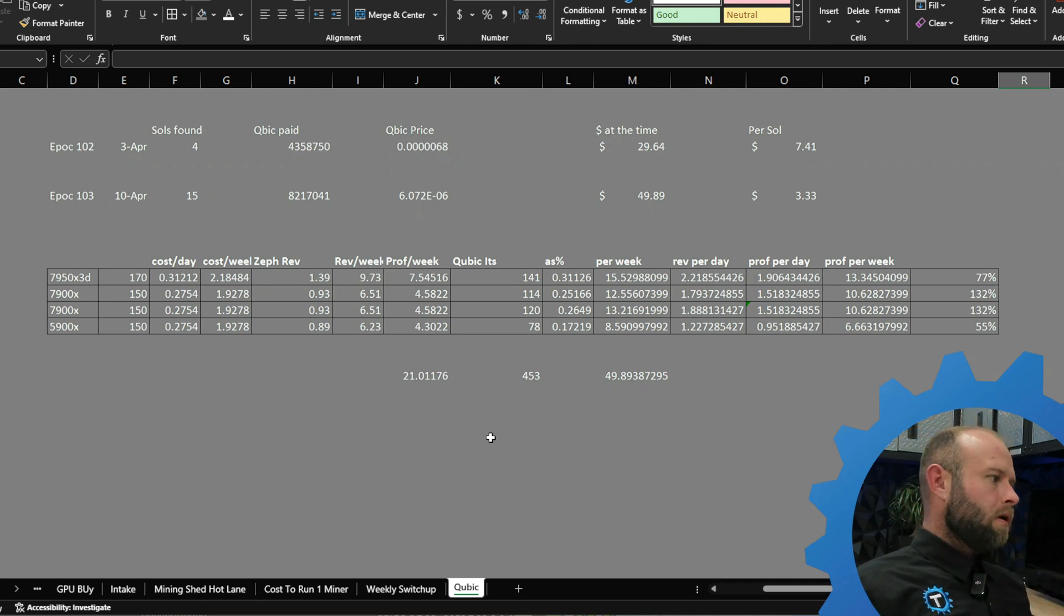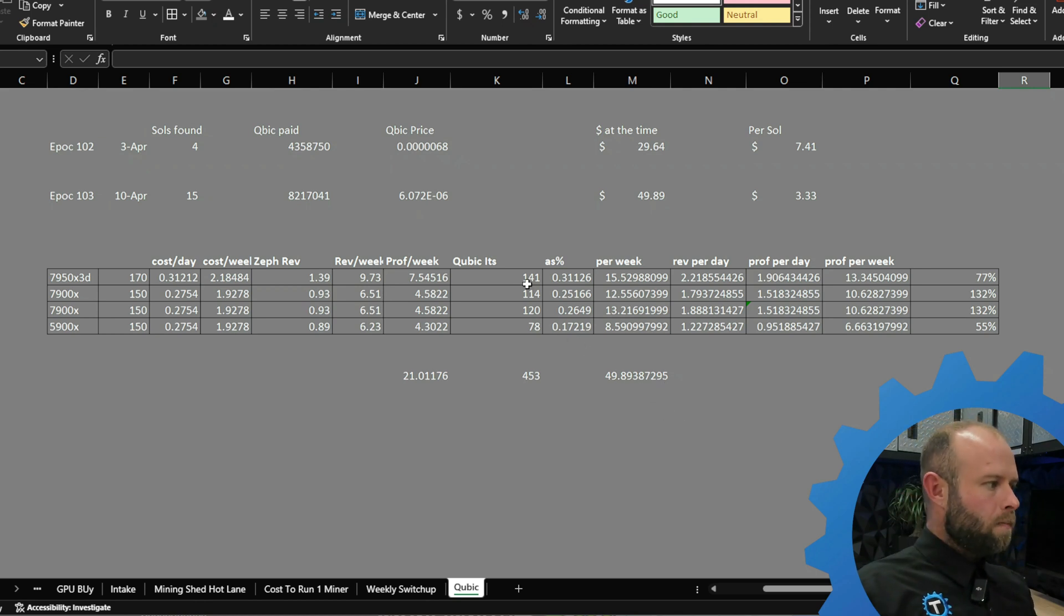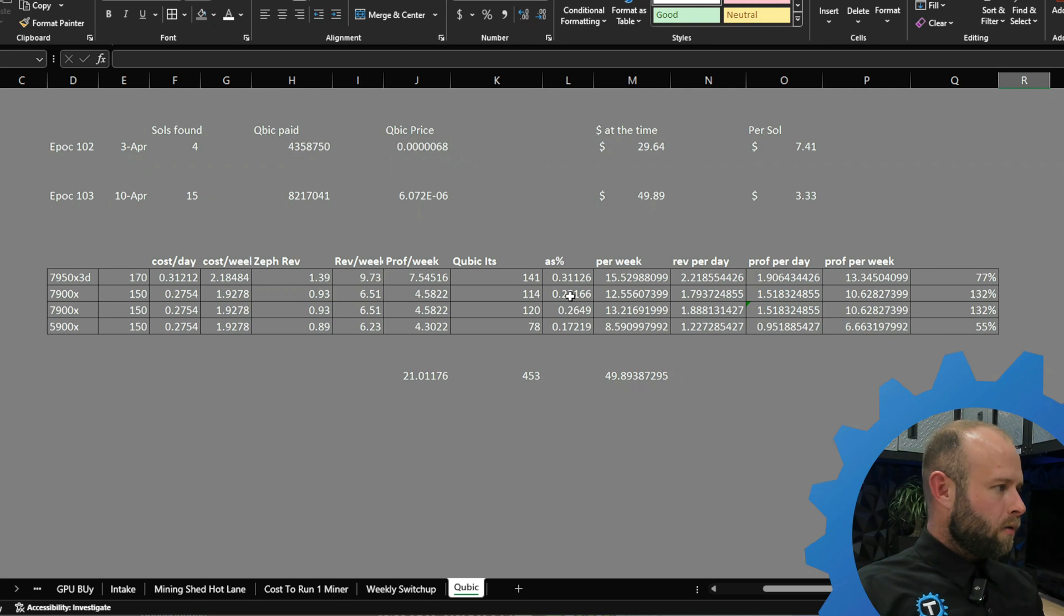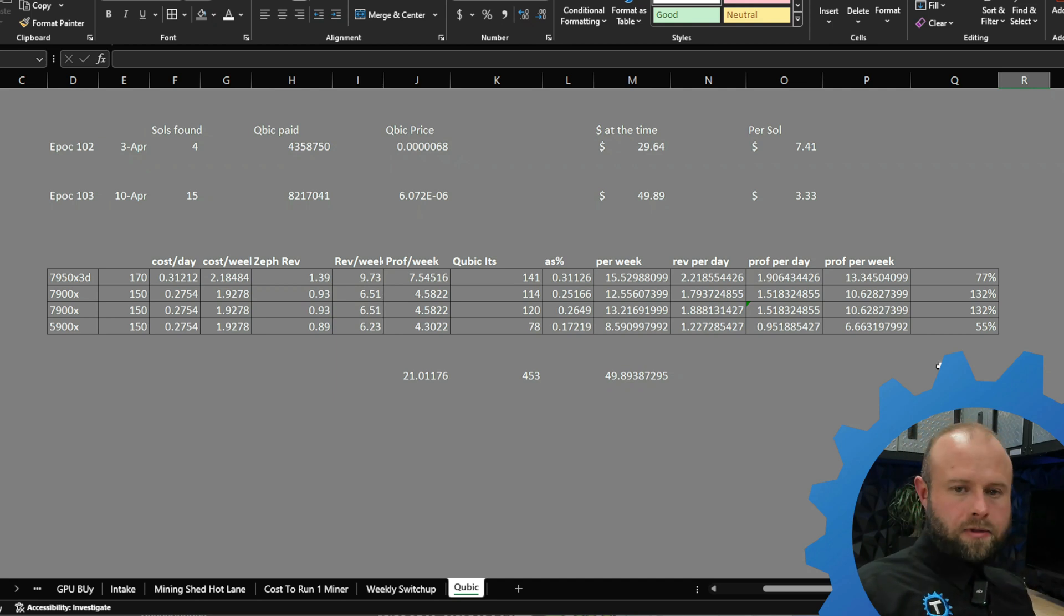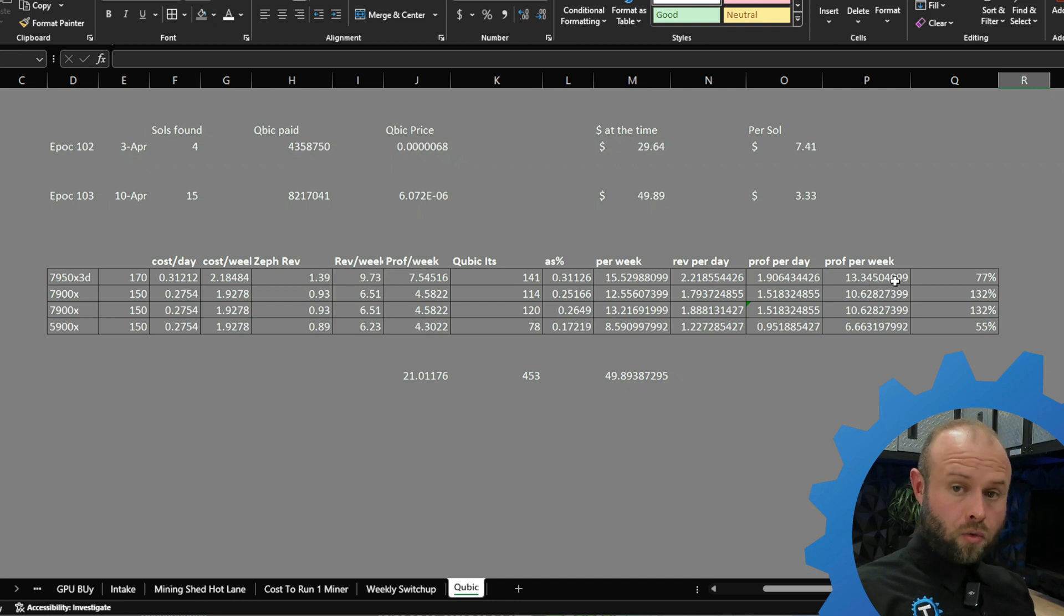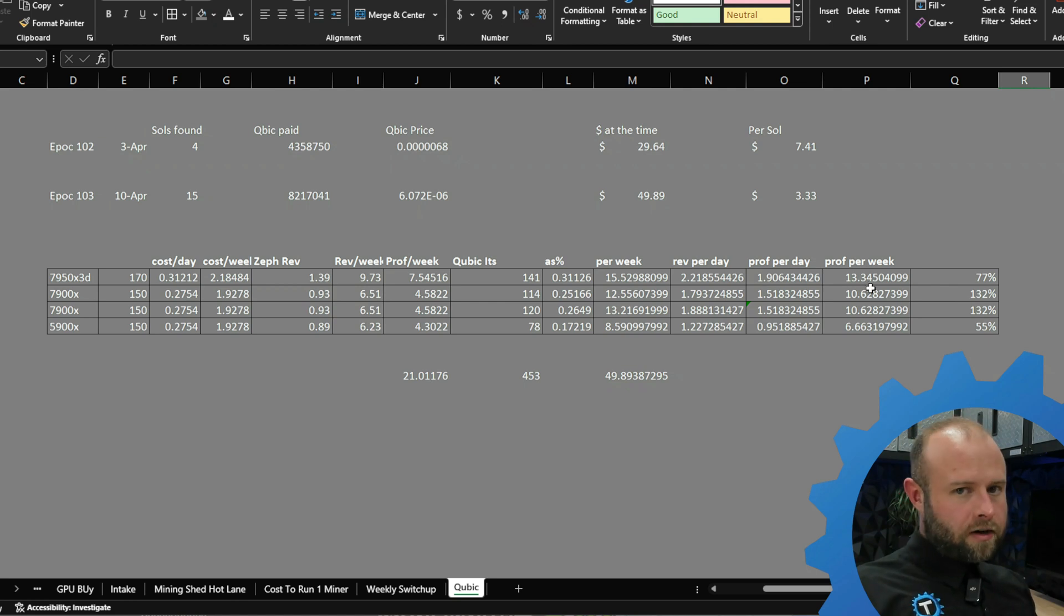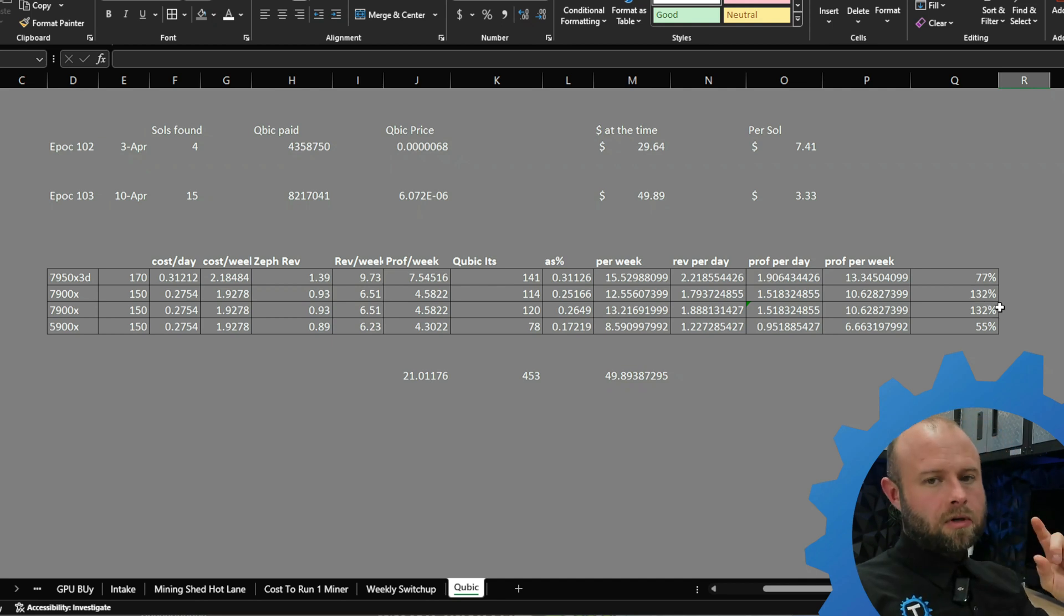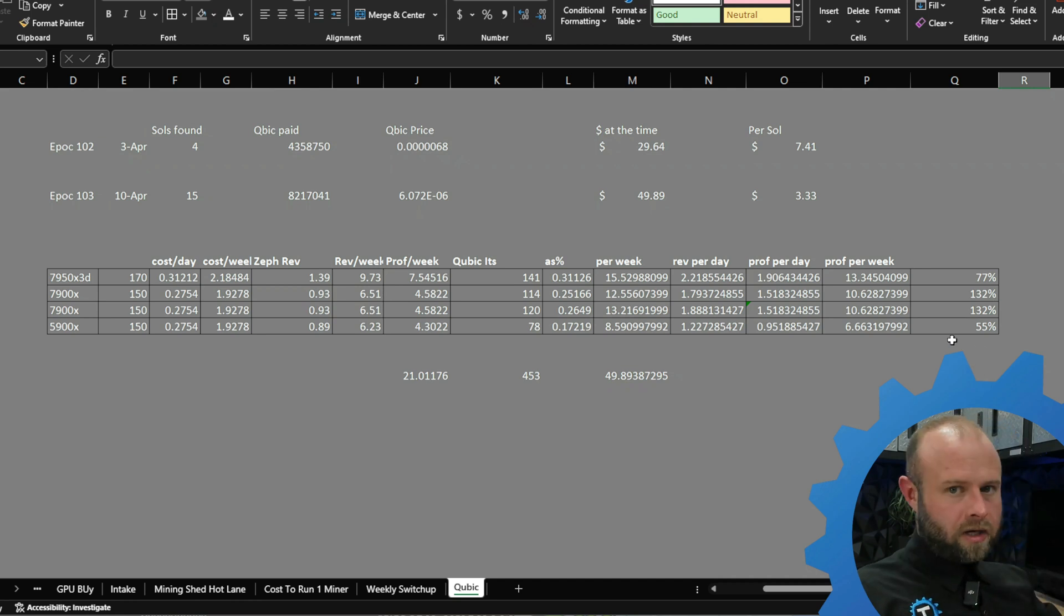Add them all up for the week. If I had everything on Zephyr, total profit for the week would have been about $21. Going over to Qubic, $49. We're doing it in reverse, backing it up. We took everything as a percentage of the total CPUs we're pulling. In total I'm pulling 453 watts, and that way I can derive the percentage from there. Revenue per day would have been about $2.21 for the 7950 X3D versus $1.39 over on Zephyr. Profit per week, $7.50 over on Zephyr. Over on Qubic, even with everything down, $13.35. That's 77% more on the 7950s, about 132% more on the 7900s, and on the 5900 still 55% more.